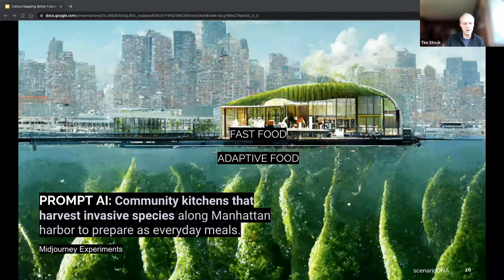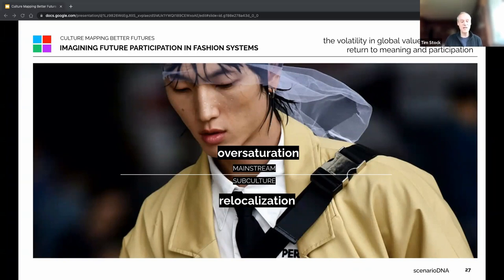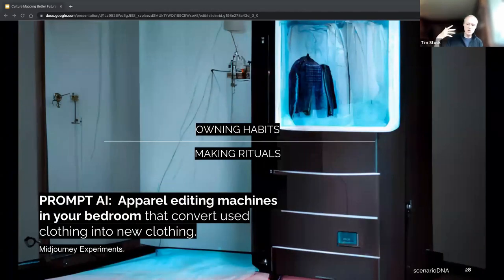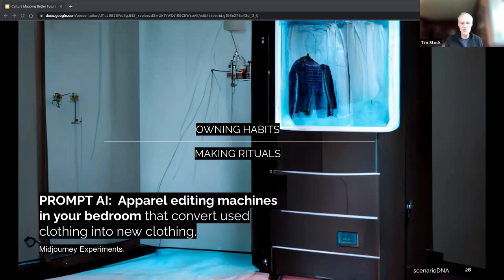Looking at fashion systems: we are now in a critical point of over-consumption and over-saturation. The pandemic made us much more aware of value chains, value systems, and how the inability to travel changed how we think about relocalizing making and manufacture. If we were to prompt AI here, it would be to move away from owning rituals to making rituals — what would we do with apparel editing machines in our bedroom that could convert used clothing into new clothing? You could invent such a machine, but you need to understand its context.